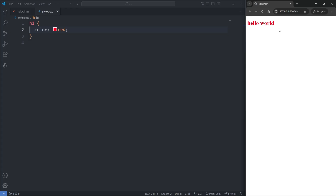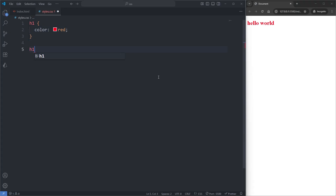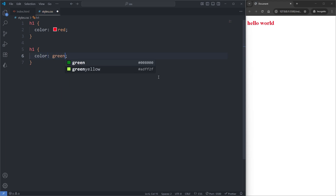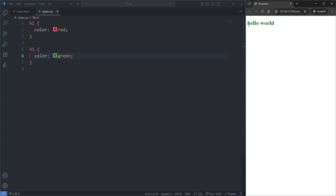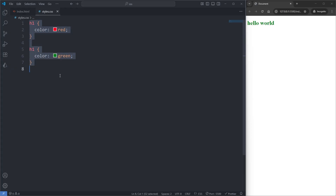But now underneath our h1 rule set, what would happen if I re-selected our h1 element and also gave it a color property, but this time another color like green? When I save, we see our h1 is now green. When two rule sets have the same selector and both are attempting to define the same property but with different values, what you get is conflicting rule sets.